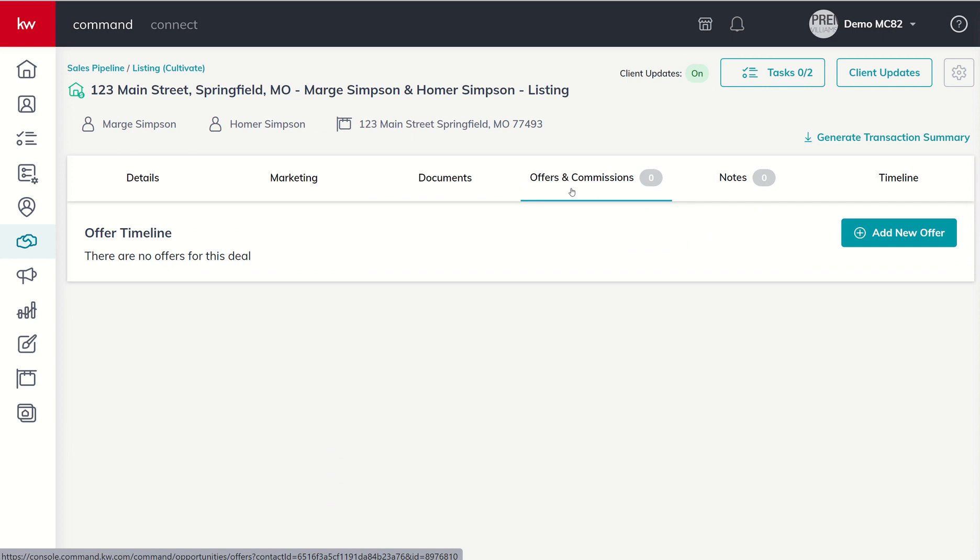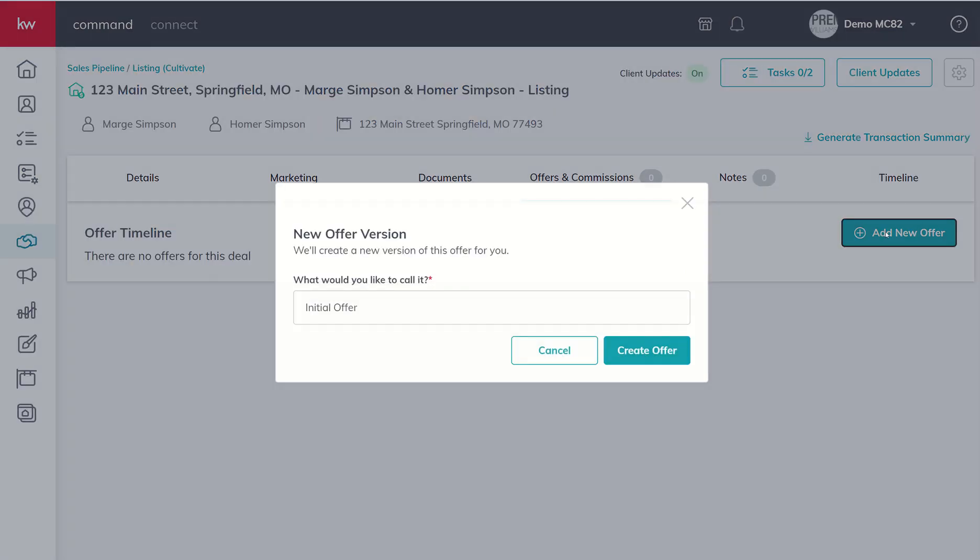Let's transition into offers and commissions at this point. We're going to talk about the ability to actually start getting paid. So let's say that our listing is now live, we have received an offer, we have negotiated the contract, we have executed the contract. We want to start getting that information into Command.